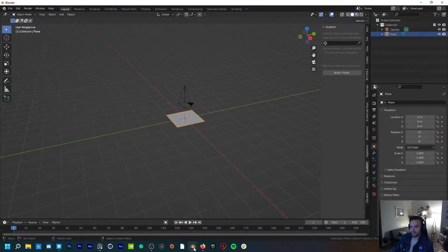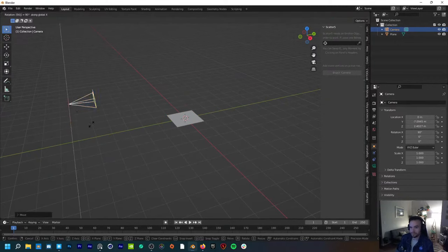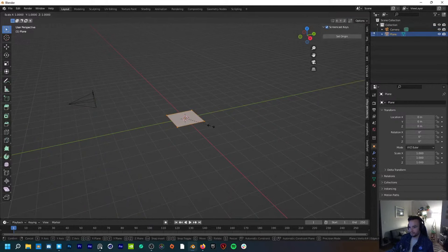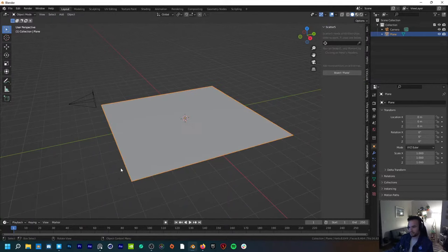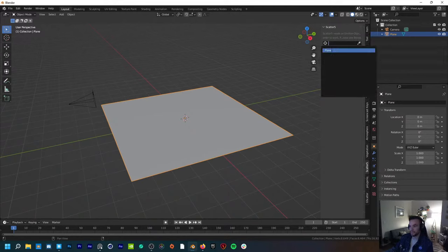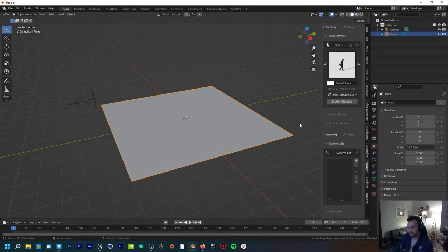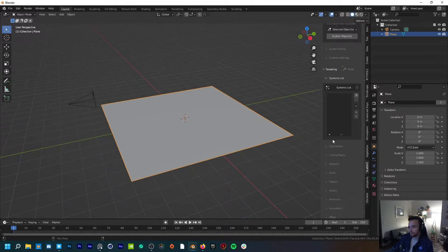I wanted to play around with Scatter 5 and show you some of the power of it in the newest version of Blender — Blender 3.0 right here. I just have a basic plane, scale it up, add some subdivisions as I usually do, just to give me some geometry to work with. Right away I'm going to use the Scatter 5 add-on to mark my plane as my target object.